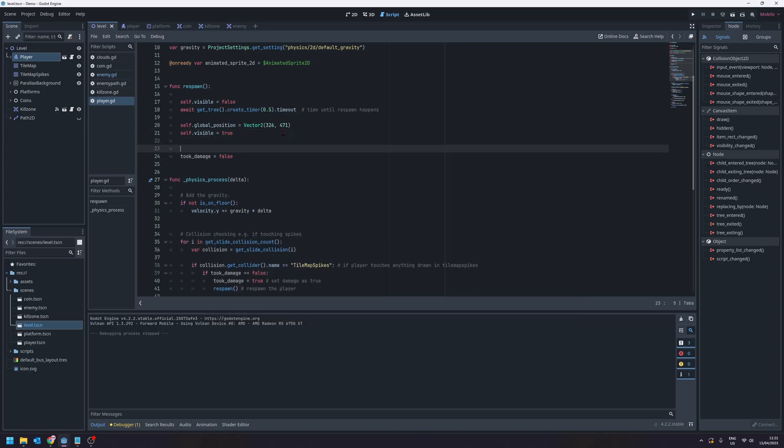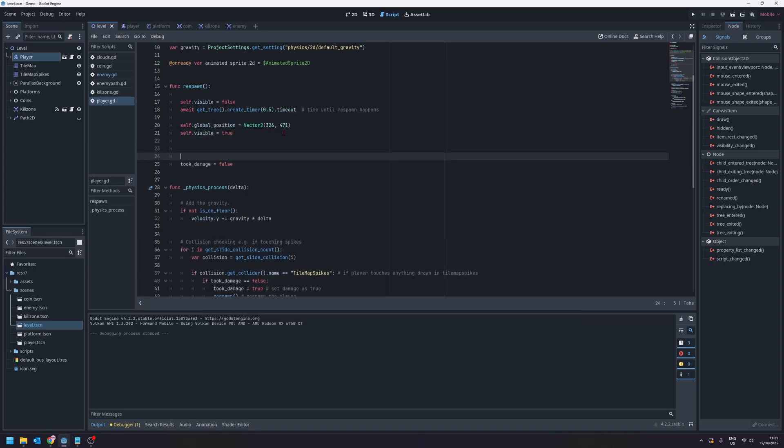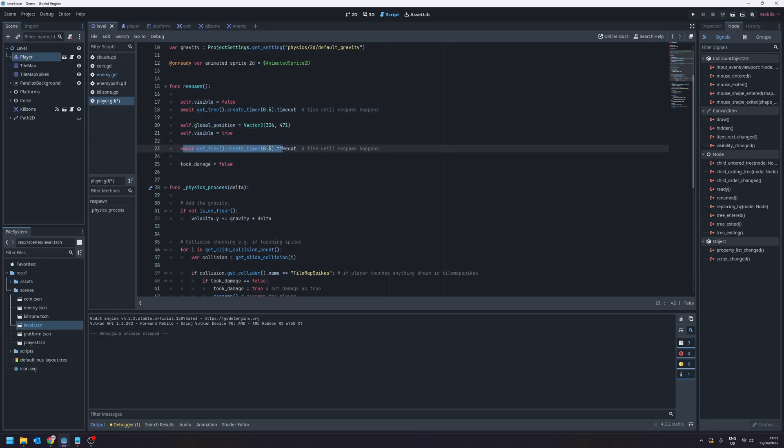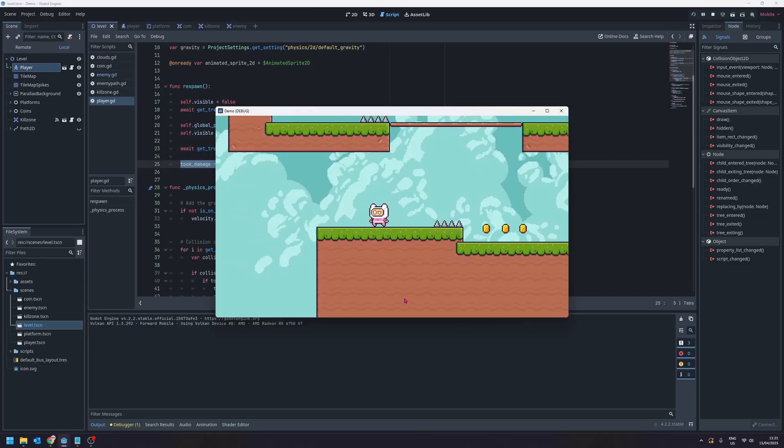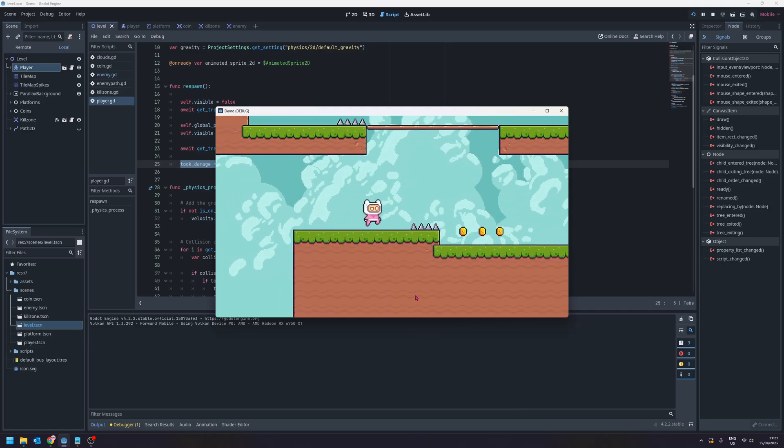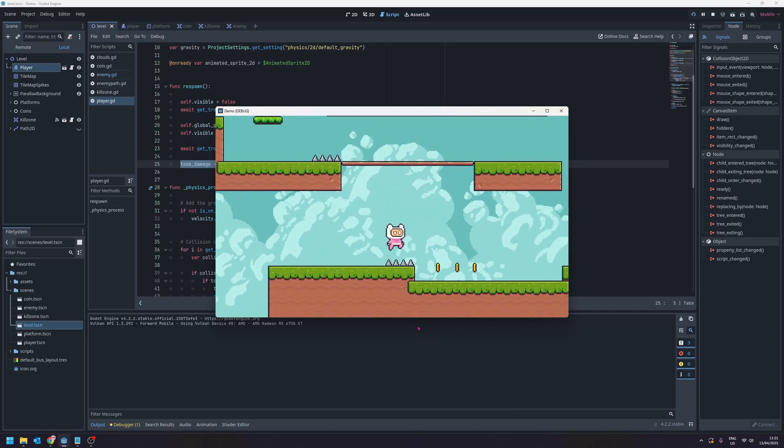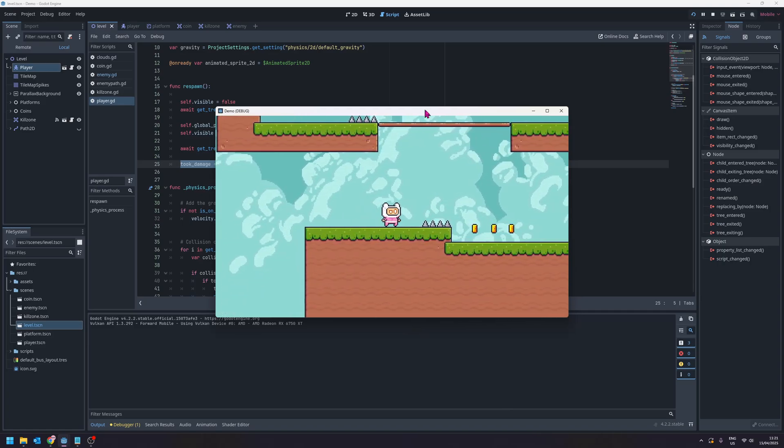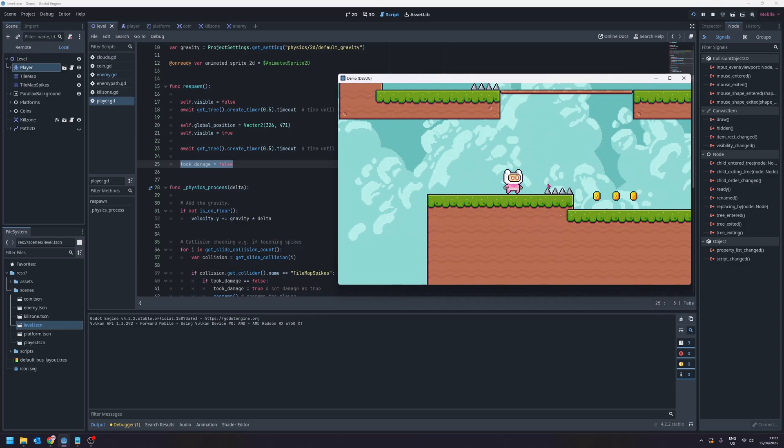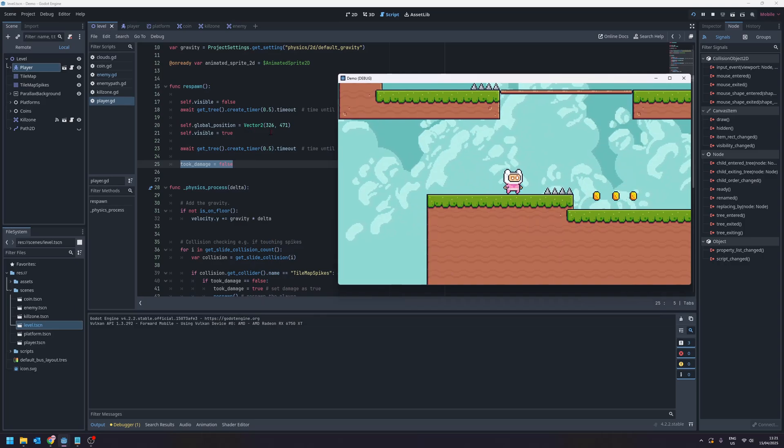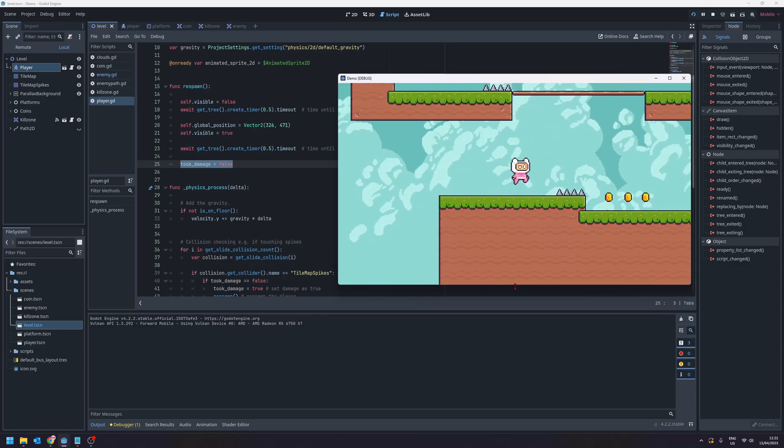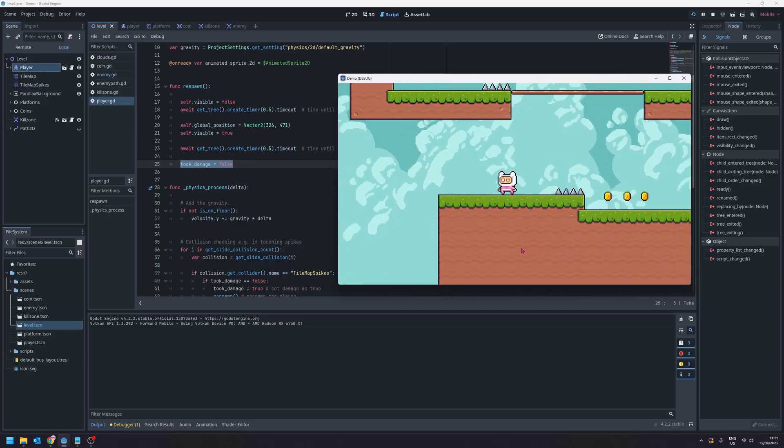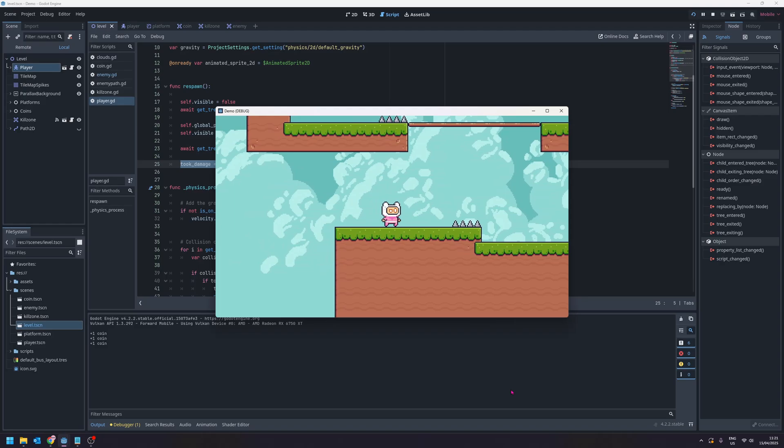The next thing we're going to do is we're actually going to add another half a second timer down here and took damage will happen after everything else so there's going to be an additional half a second until we reset took damage to be false. And now let's run this. Now we've lost that glitching so we're nice and clean, there's a little delay until took damage is true again so we can't take damage before we've reset the player which stopped the glitching from happening.